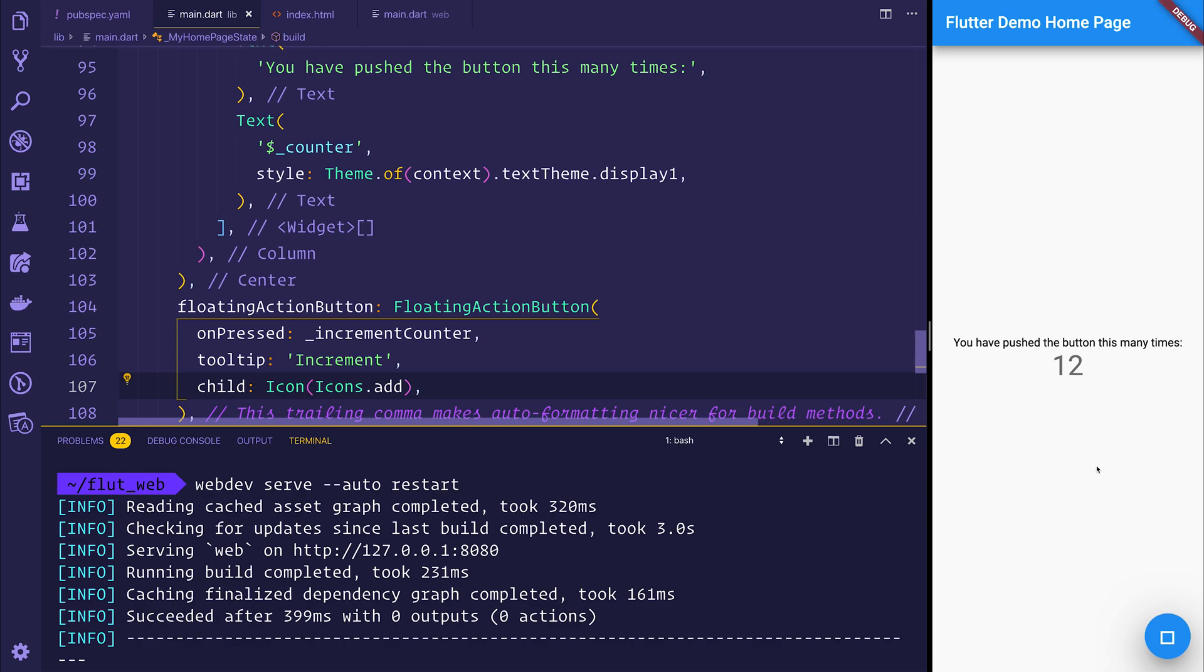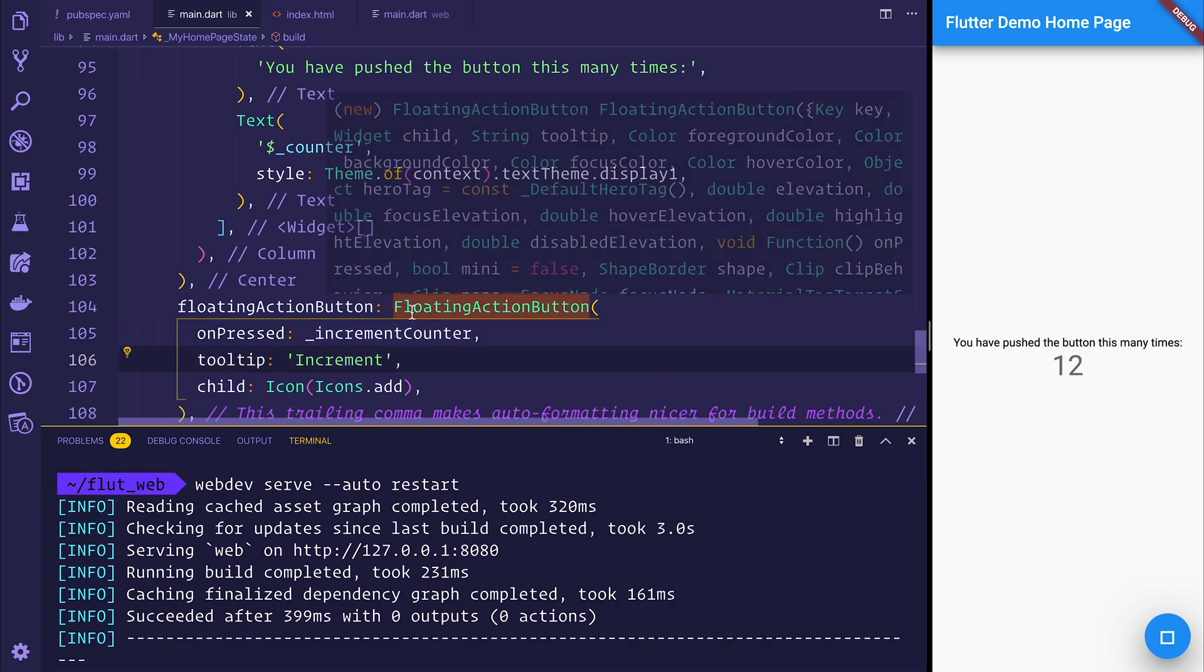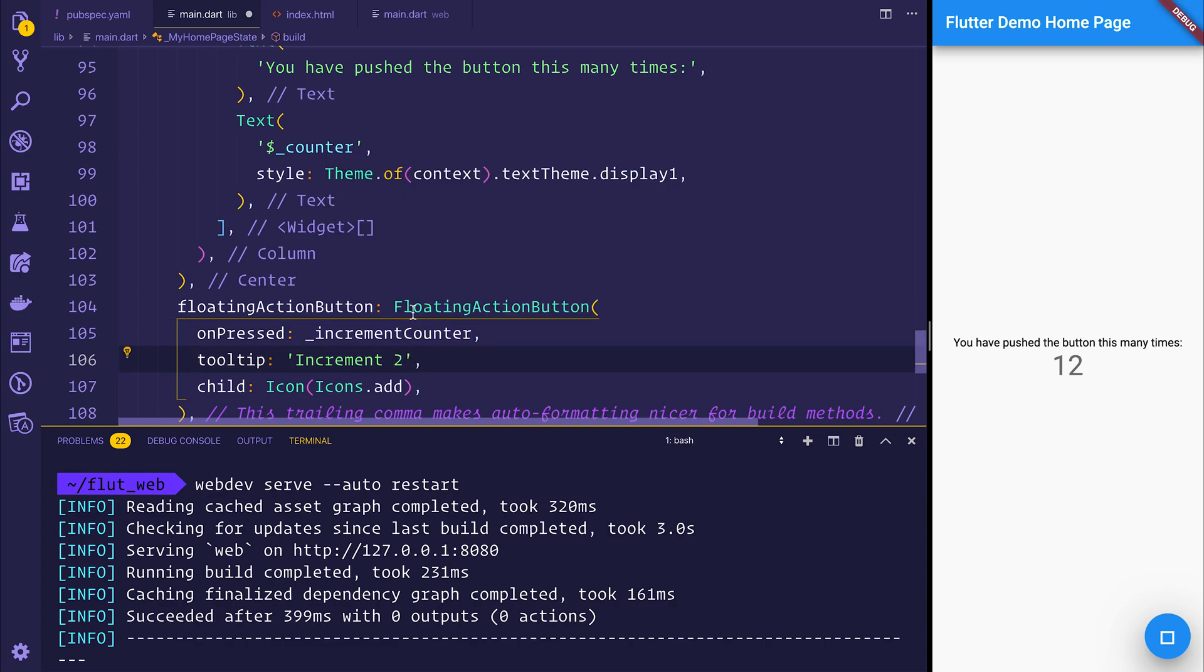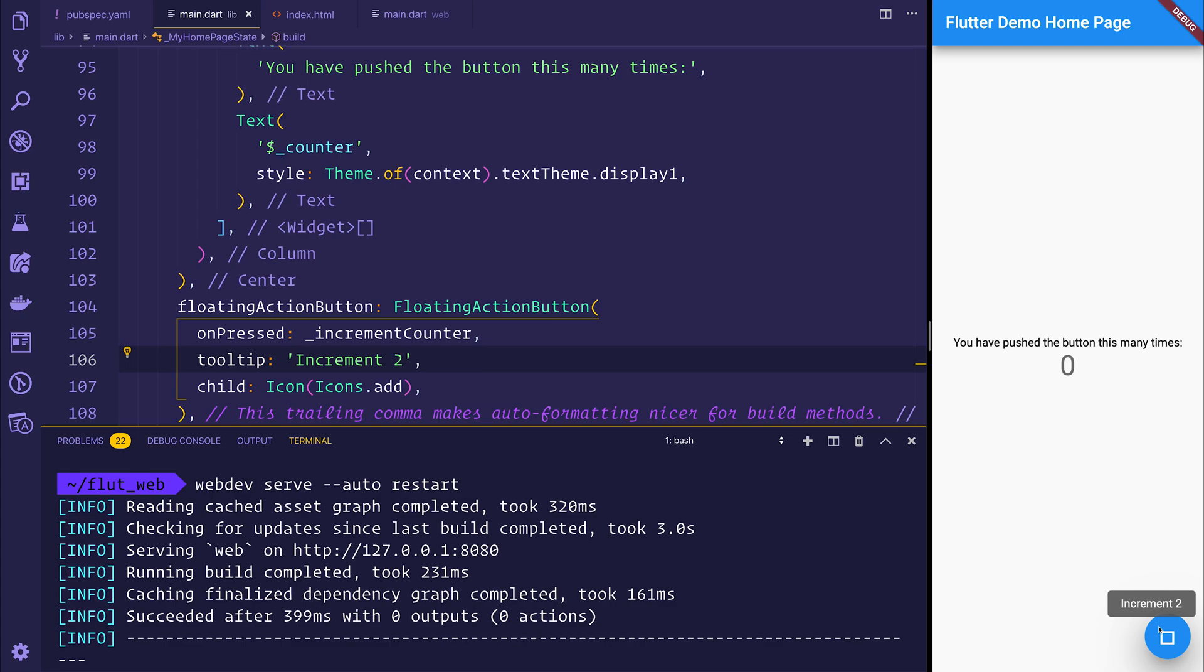So that's essentially how we get up and running for Flutter for web. We've took this mobile app, and if we change anything about this, for example, increment 2, it should automatically update. We will lose the state at this point because of the way that we're starting our application. But if we look at the tooltip, we can see increment 2.